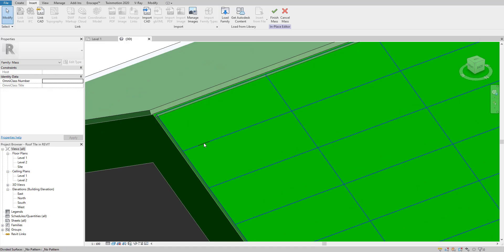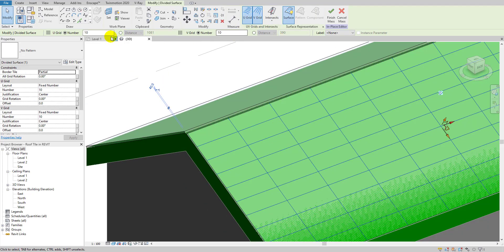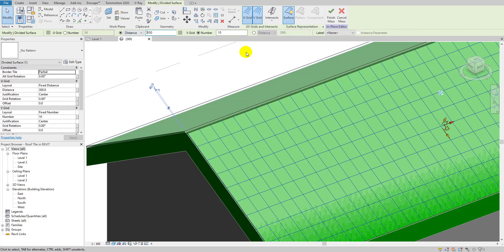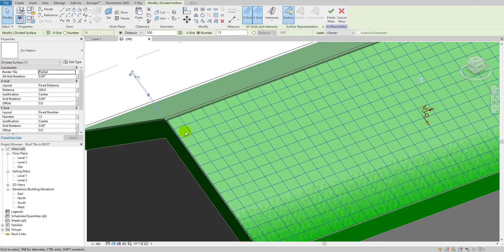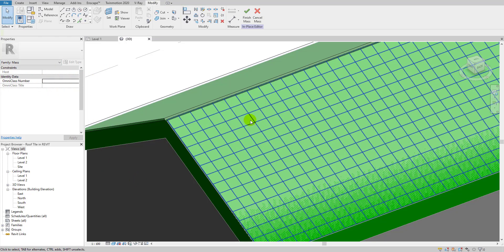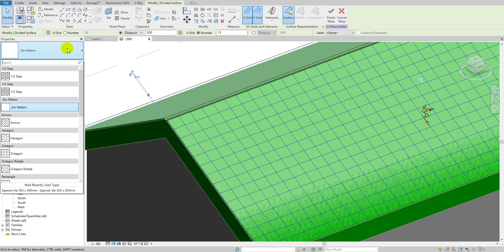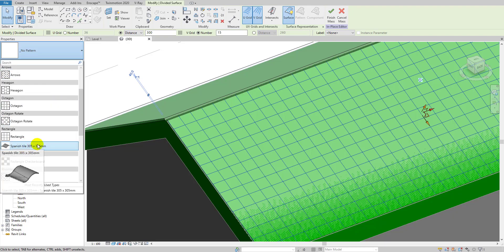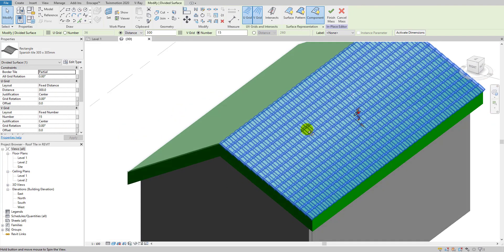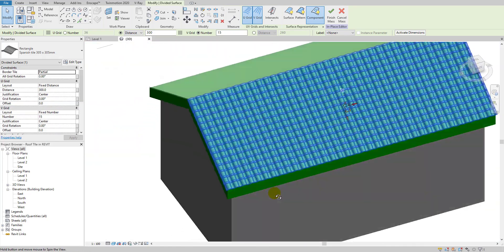Select the divided surface on the first roof face. Change the grid from 'Number' to 'Distance' and set it to 300 mm. For the other direction I'll put 15. Now select this mass — in the properties panel, it will show the pattern option. Go there, select the Spanish tile family we just loaded, and you can see it's now loaded and nicely fitted over the roof.